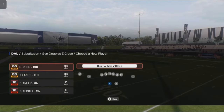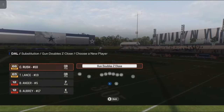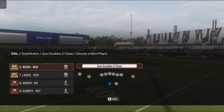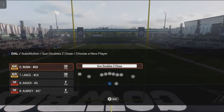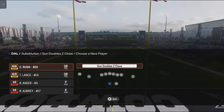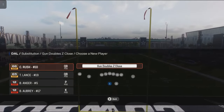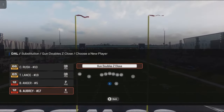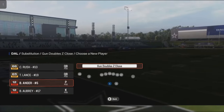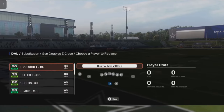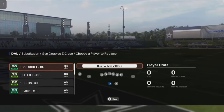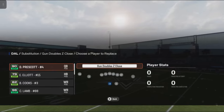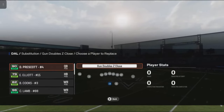Say I wanted to sub out Dak Prescott. You press A or X on the player you want to sub out. Then it'll bring up the available players you can put in for that position. Here I got the two backups — I have the kicker and punter I could put in there. I'm going to put Trey Lance. And as you can see, it's no longer Dak Prescott in that formation — it's Trey Lance.